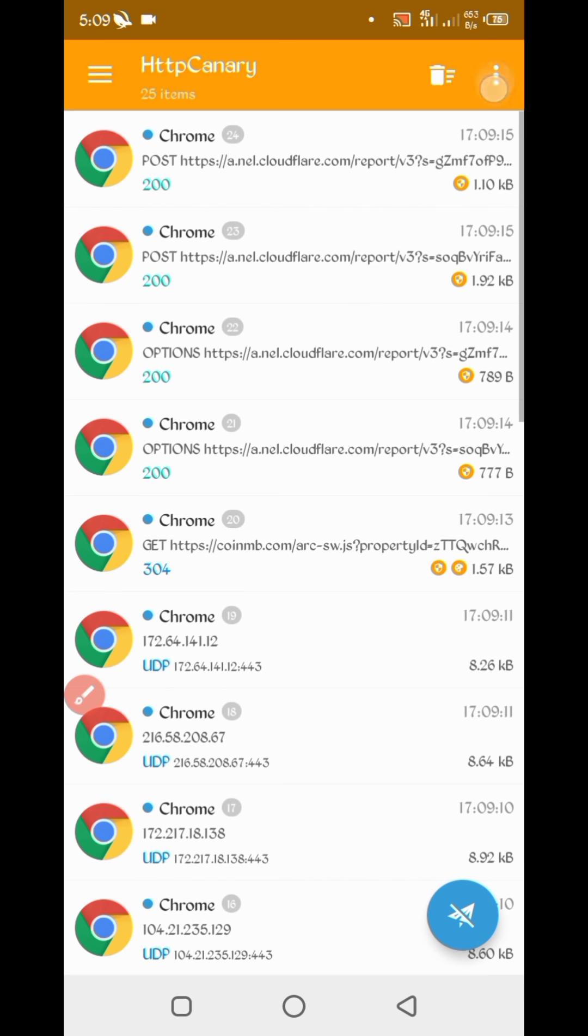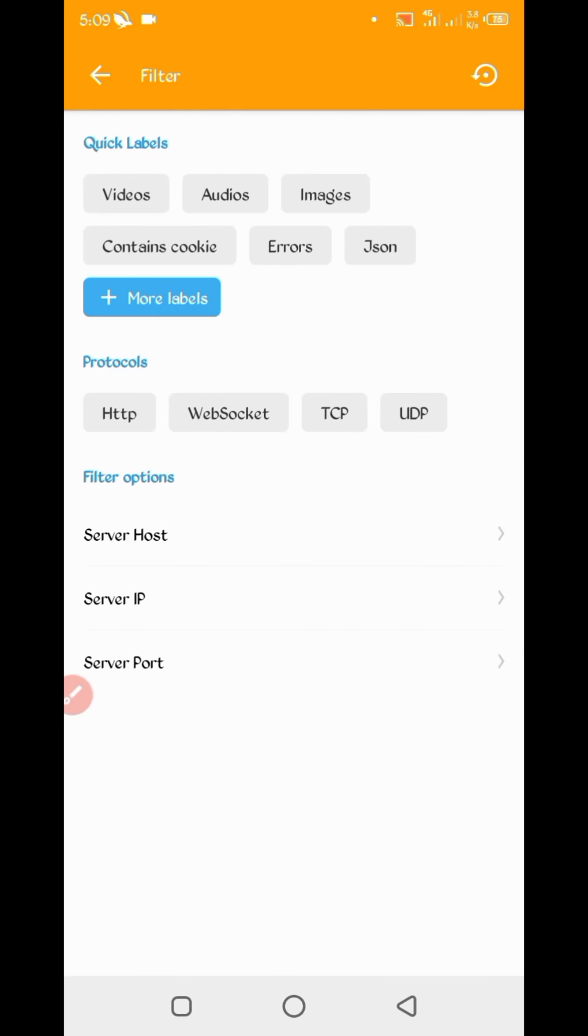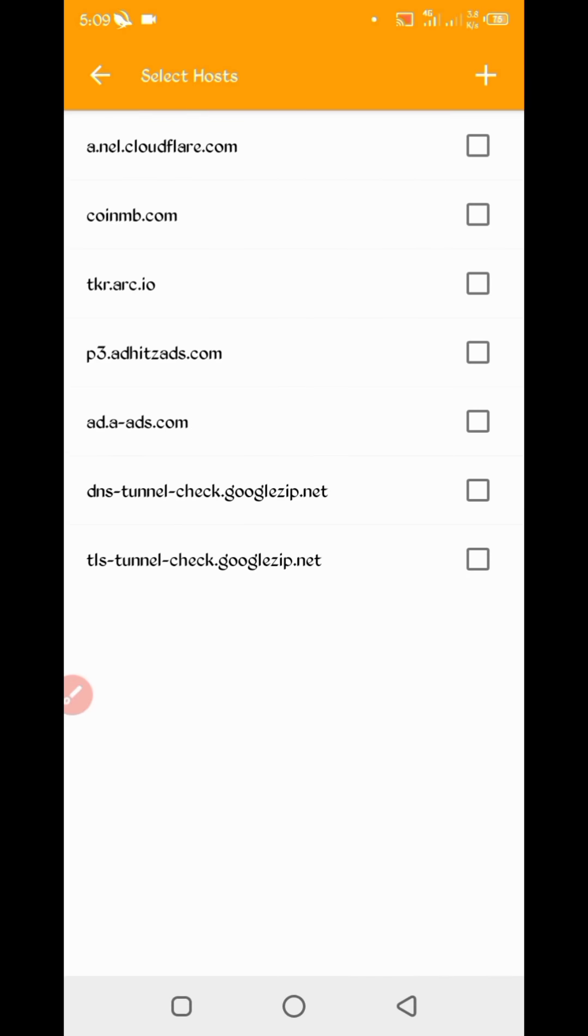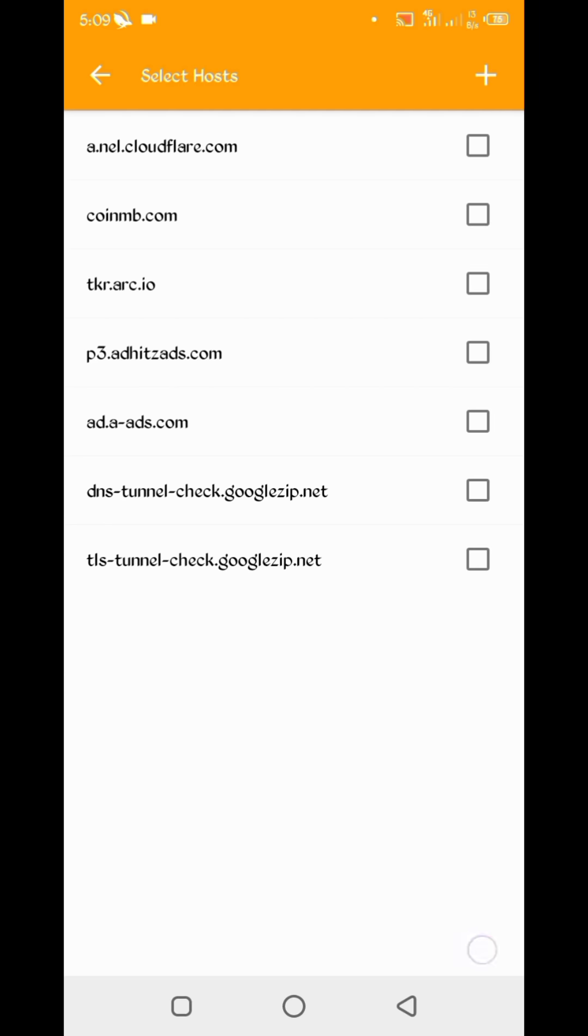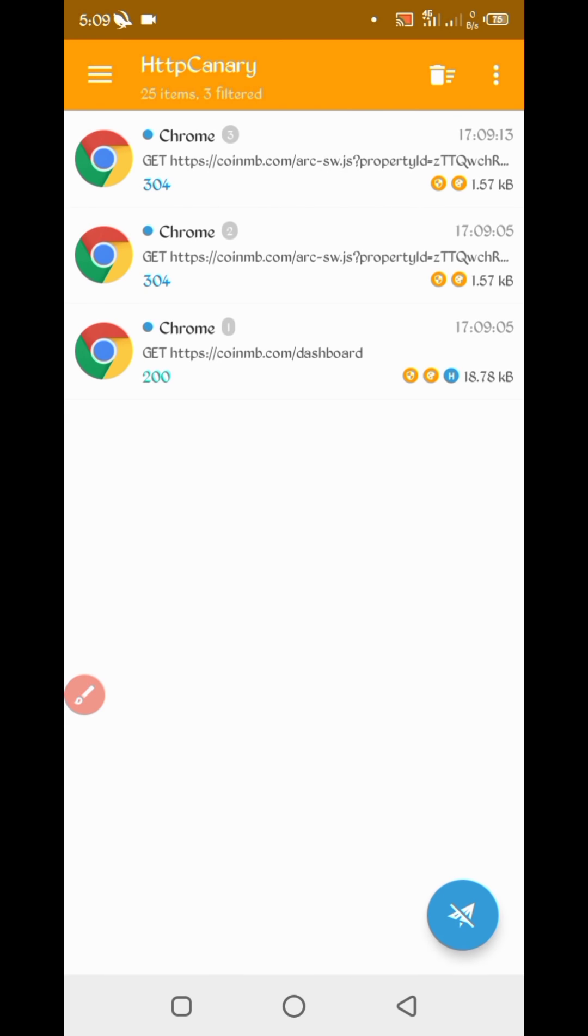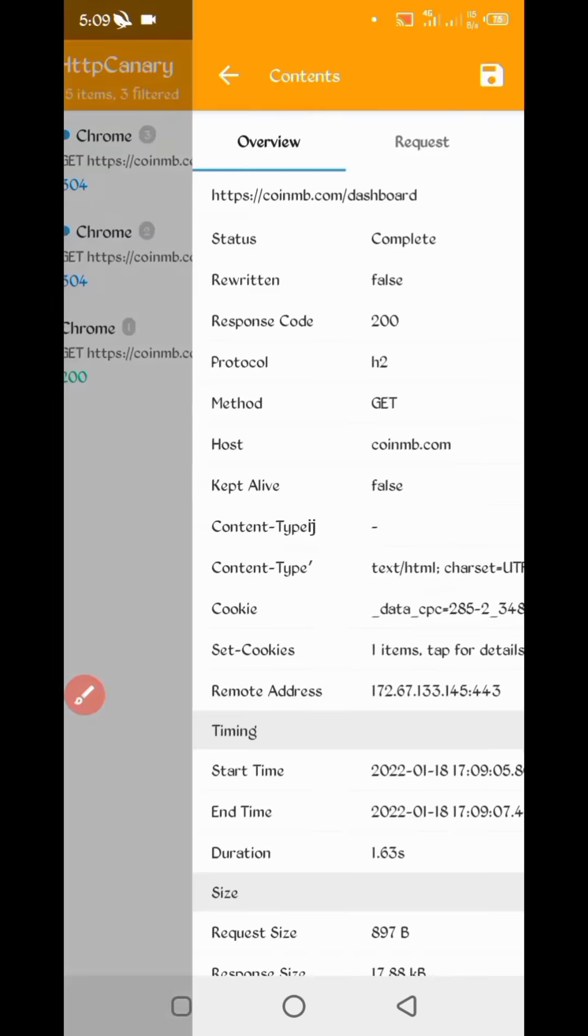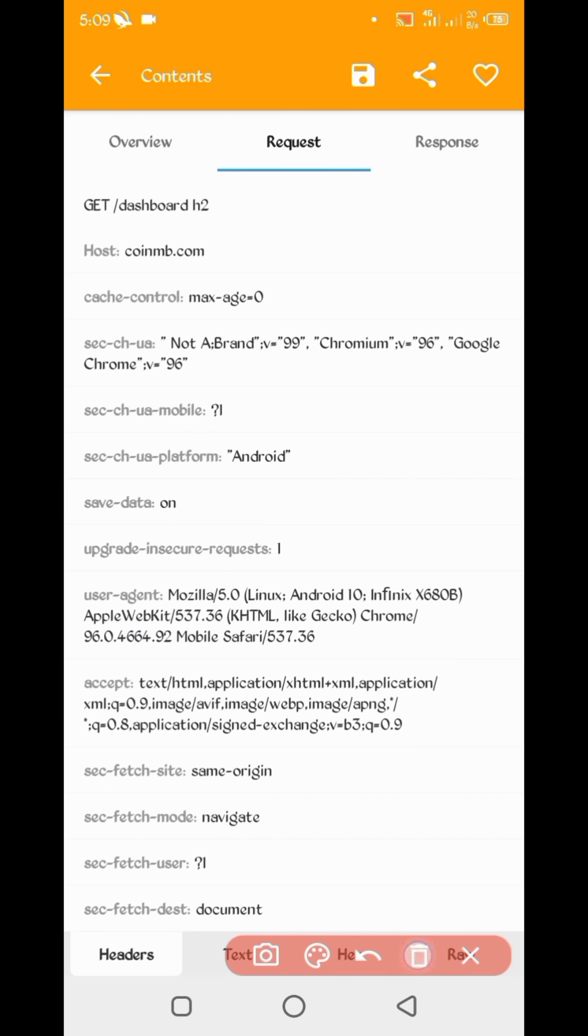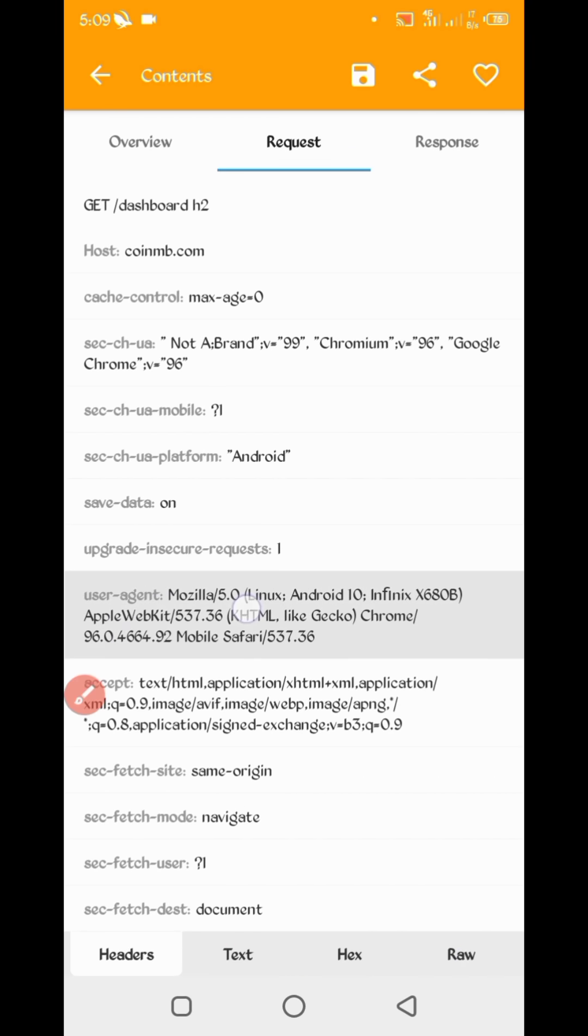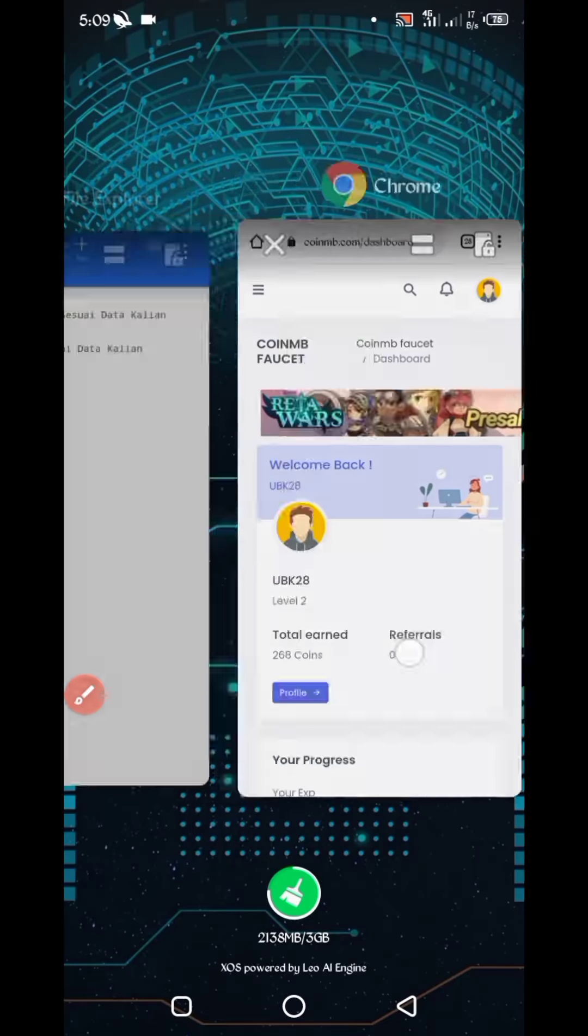Now open your Canary. Just stop, then click on three dots, then click filter, again server host. So here you can see coinmob.com, just check it. Then go back. Here you can see dashboard file. Open dashboard file, slide right. Here you can see user agent. Long press on user agent. User agent copied. Go to the script file.